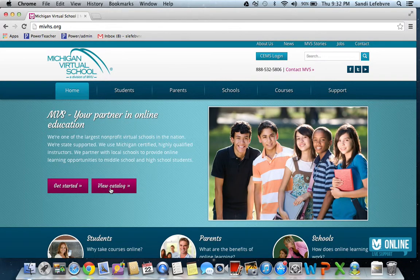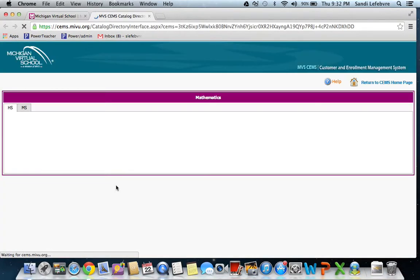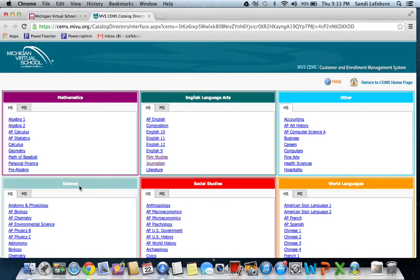When you pull that up, it's going to give you classes in different subject areas. As you can see, the six different things here: mathematics, English language arts, other world languages, social studies, and science.